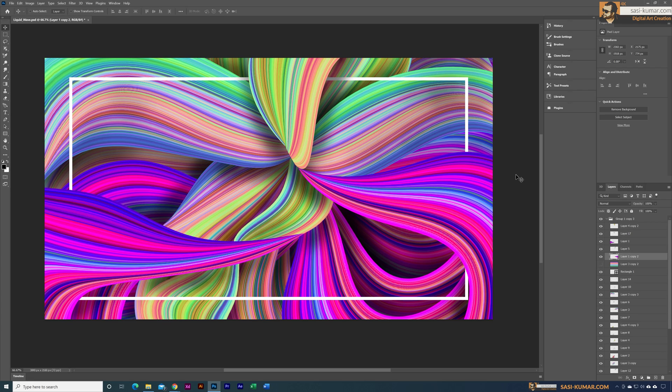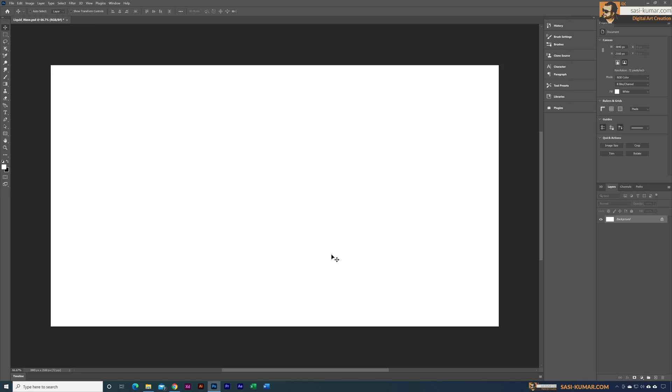Welcome back guys, welcome back to my channel. Today in this tutorial I will show you how to create this cool free wave background design in Adobe Photoshop. All right, so let's get started.